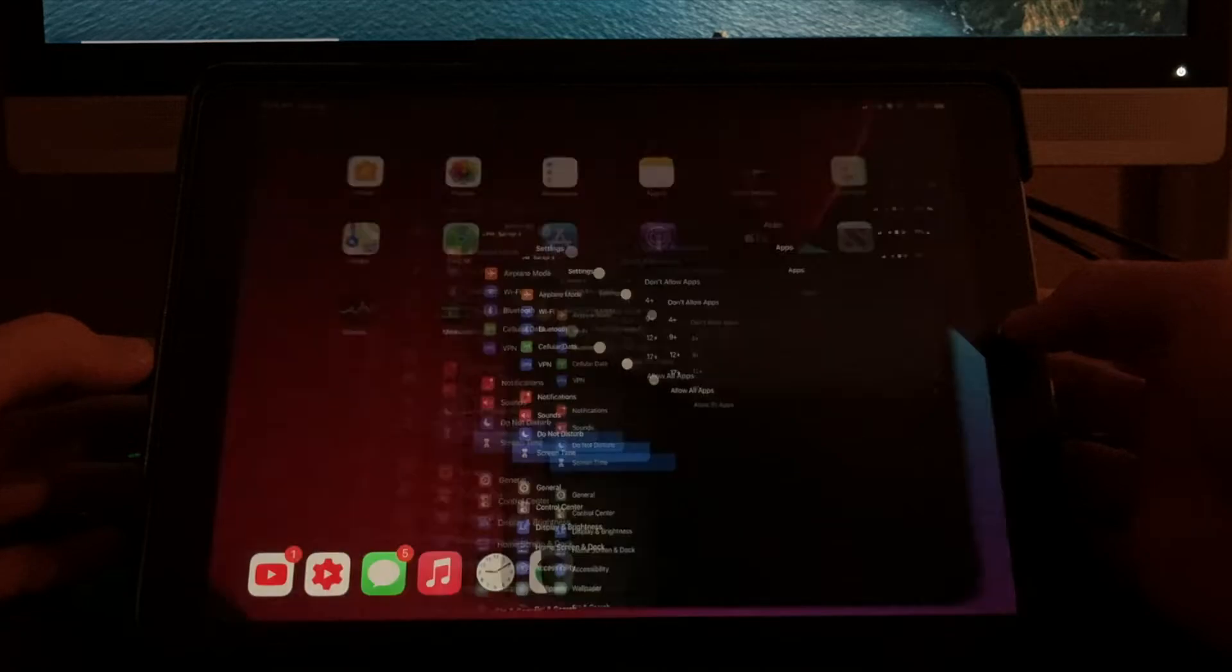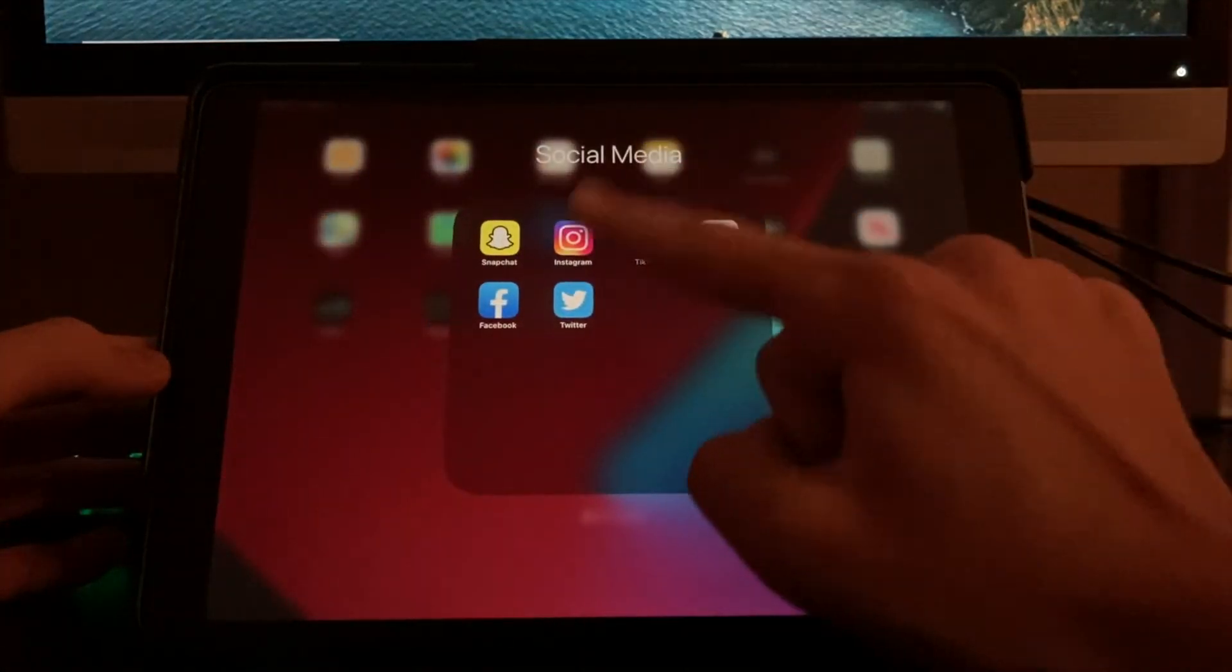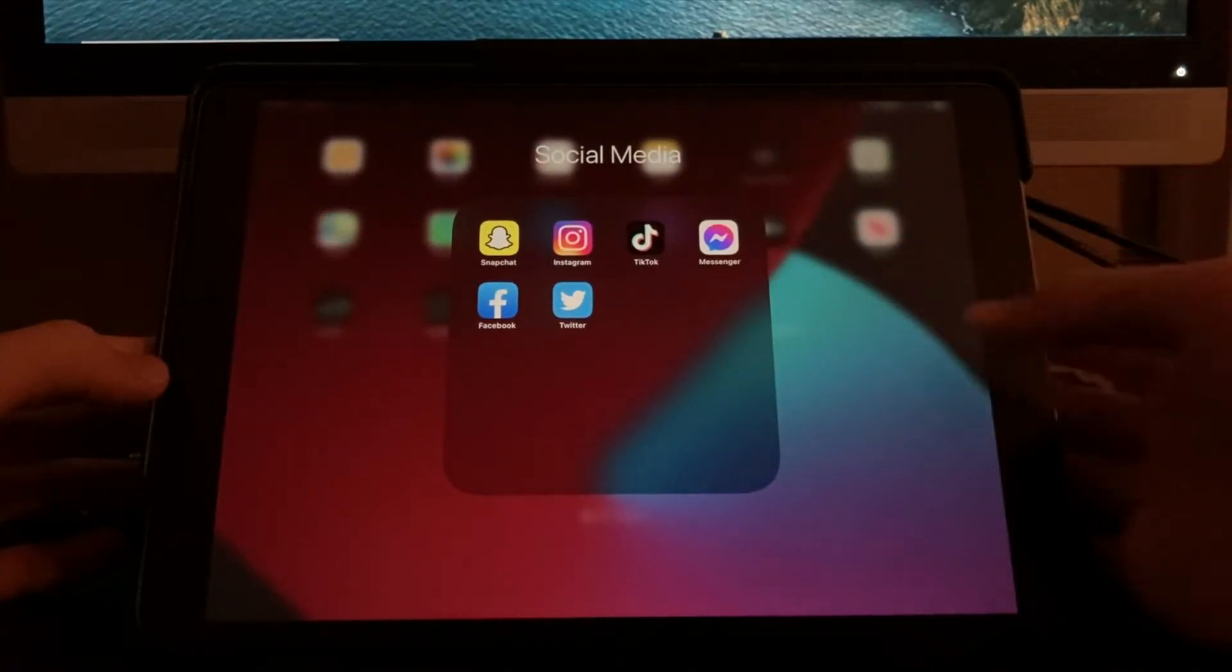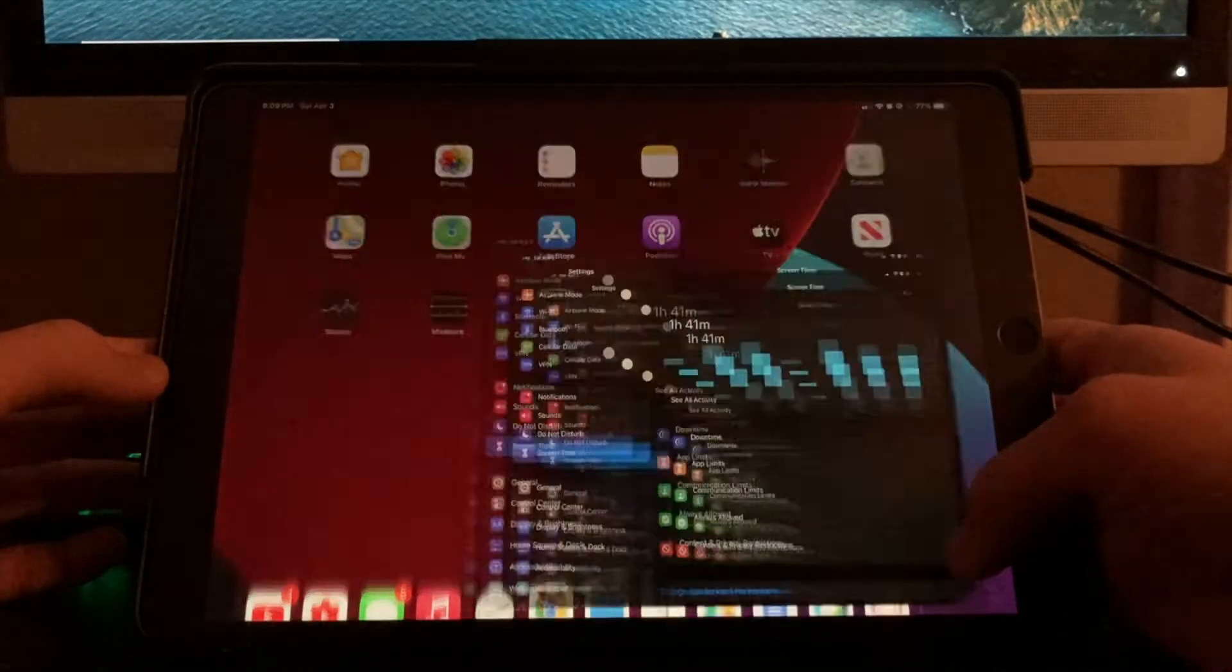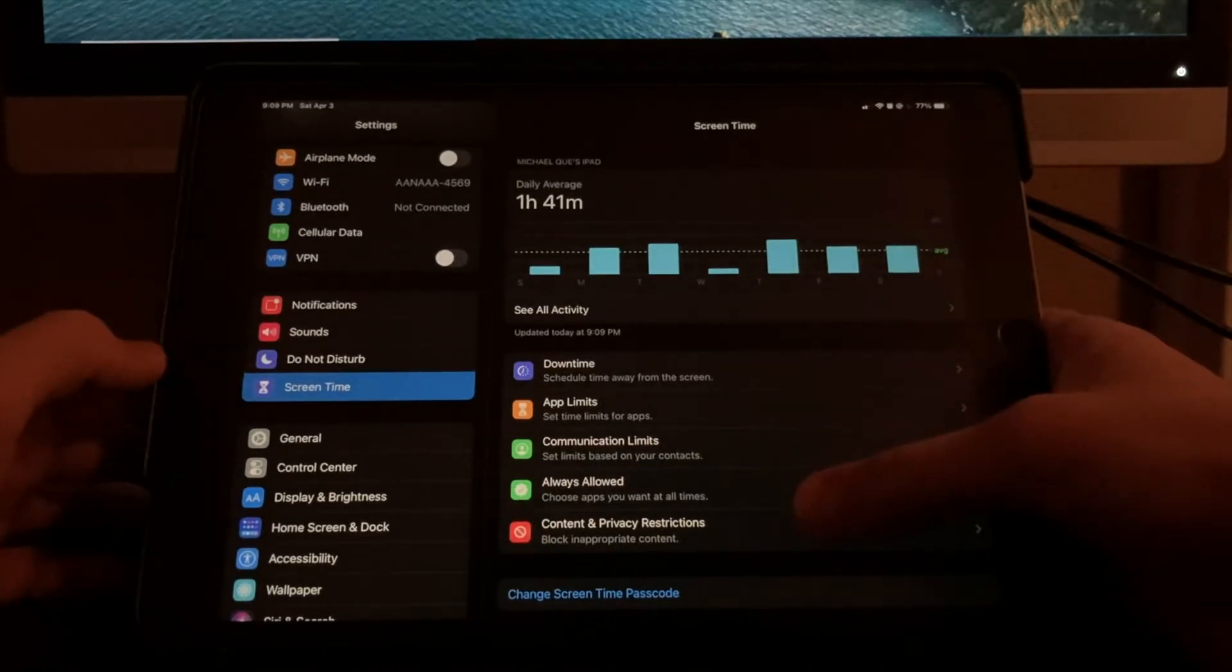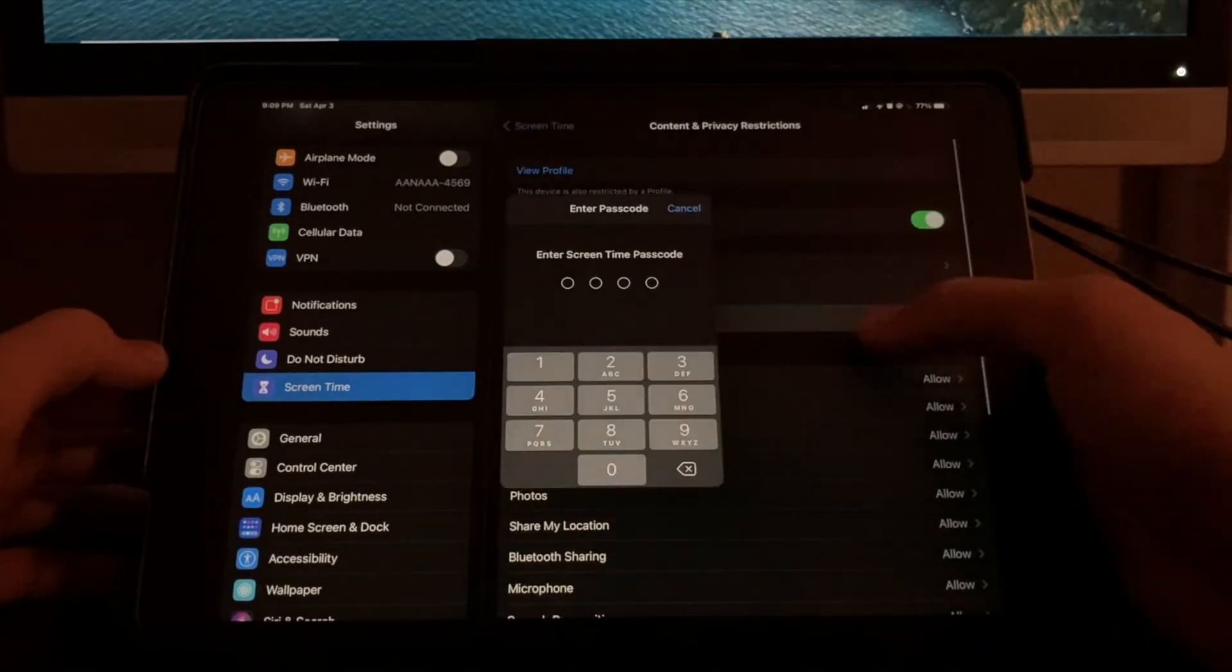The good thing is that many social media and video game apps have age restrictions. So if you select 4 or 9, we can actually hide these apps from the home screen view.